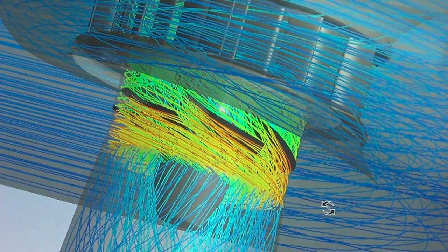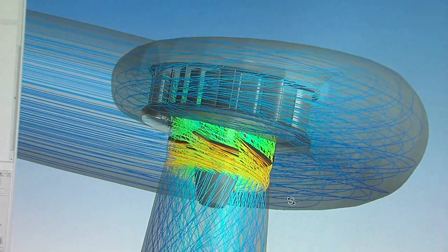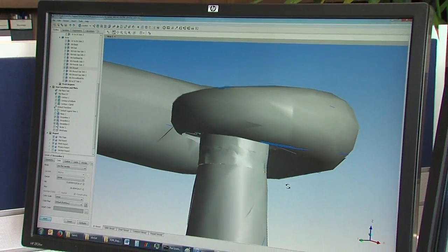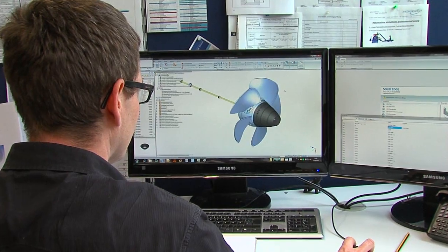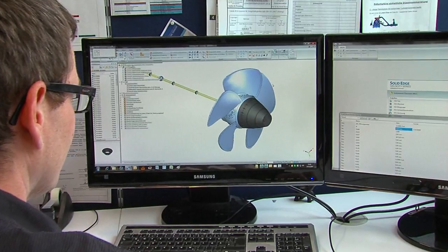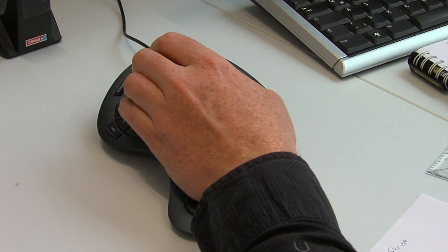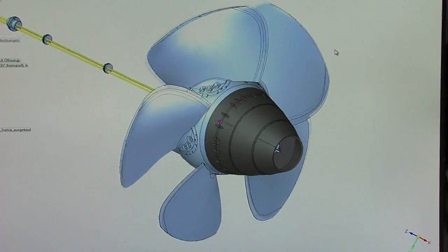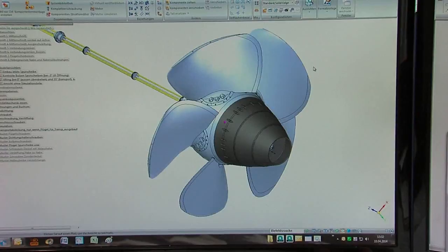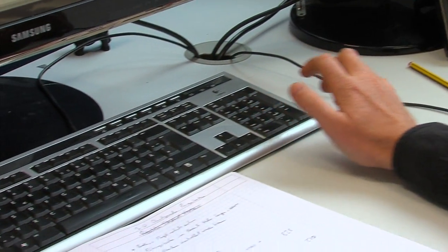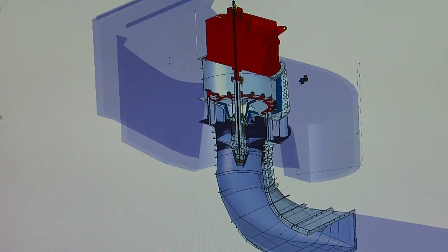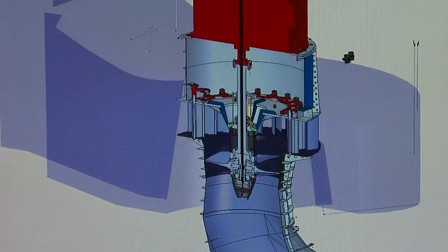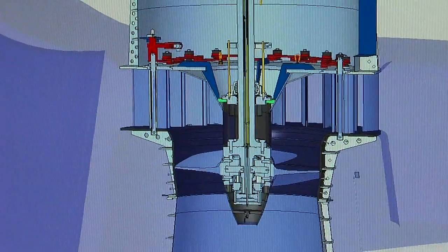We also use test rigs for modeling tests to check our calculations. The tensile strength of core components is optimized using finite element analysis to ensure a long service life as well as optimum efficiency. A great deal of expertise is required to ideally match and design the turbine to customer-specific data, which requires special know-how.